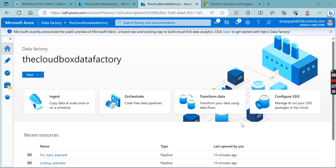Hi everyone, welcome to my channel The Cloudbox. This is the next video inside the Data Factory playlist. In my past video I covered triggers, types of triggers, and what is the scheduled trigger. This trigger video we are going to split into two or three parts because it was getting longer. My channel mostly uploads videos related to Azure data engineering — Data Factory, Databricks, and Azure DevOps — tools and skills to help you in day-to-day activities.